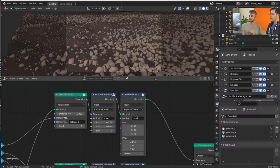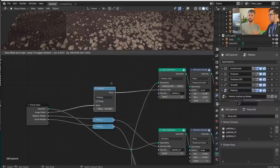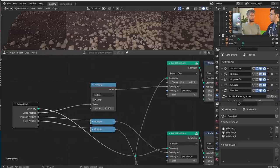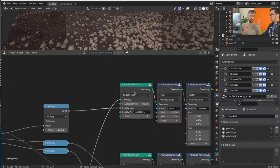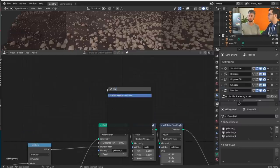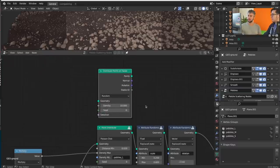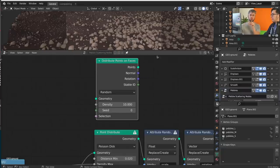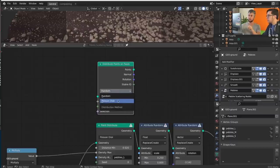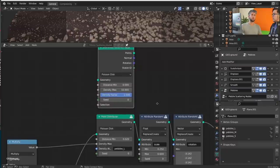The first step is to have the attribute you want to use as a mask — in this case 'pebble-large' — exposed outside the modifier. The easiest way is to start by adding the new Distribute Points on Faces node. It even changed its name, which we took as an opportunity to make it more accurate. As you can see the parameters changed a bit. On the random option, and even on the Poisson Disk mode, you can see we now have a Selection input as a new option.